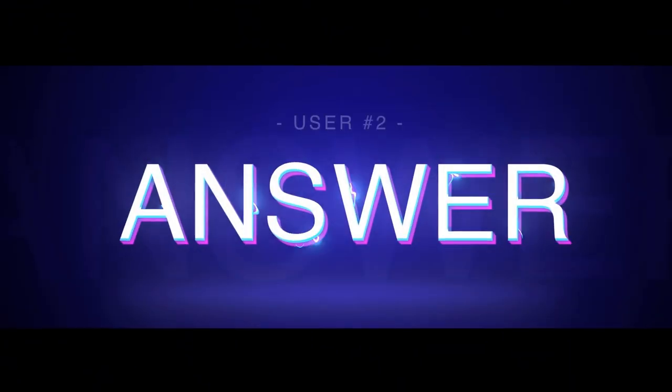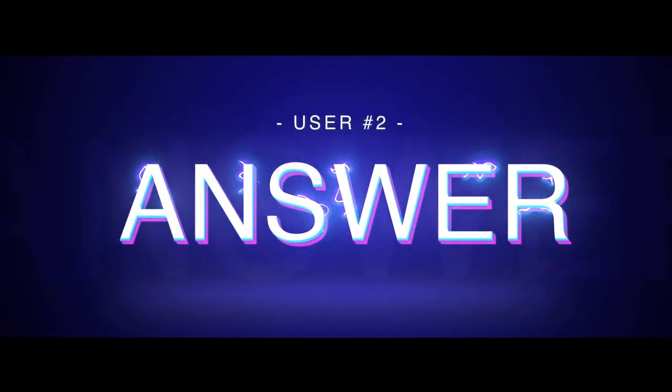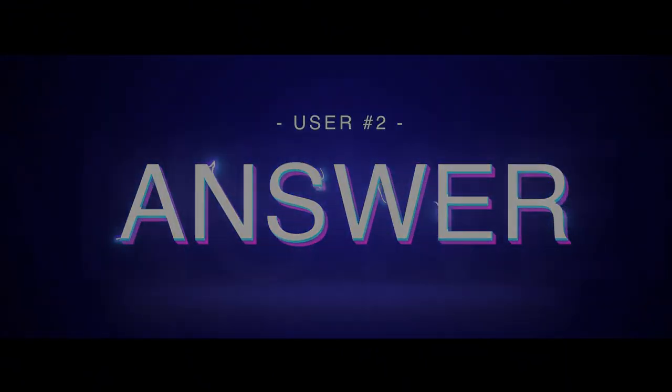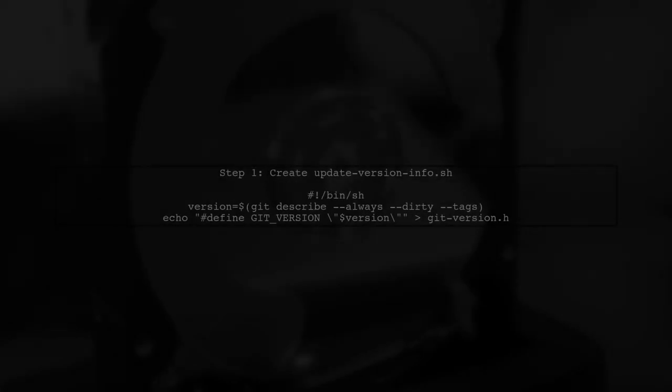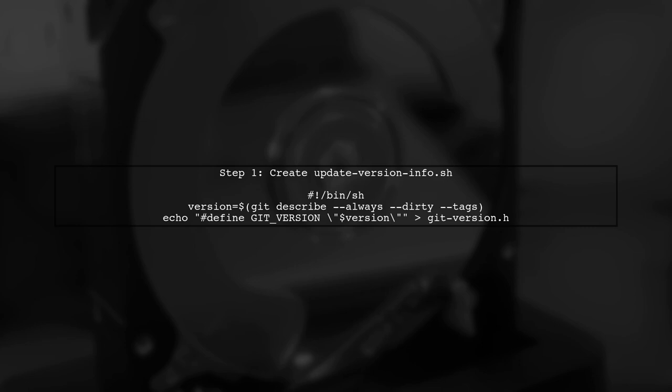Let's now look at another user-suggested answer. Here's a simple solution to include the git commit hash and a local modifications flag in your C or C++ source code. First, create a shell script to update the version info.